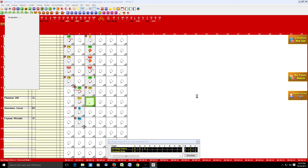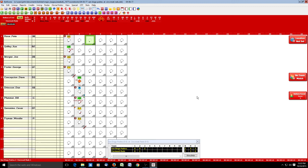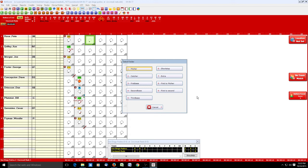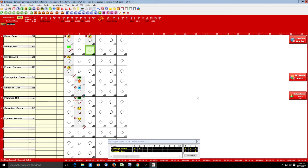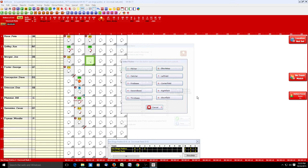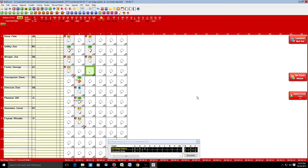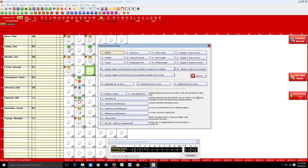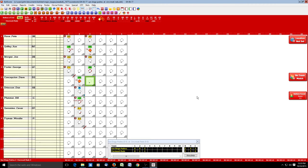Ivey fouls out — spacebar, X for foul out, 4 for second baseman. Raiders flies out to center field. In the bottom of the third, Rose grounds out — spacebar, G, 4. Griffey doubles to right. Foster hits a triple and the runner scores — we've recorded the RBI for Foster and the run scored for Griffey.